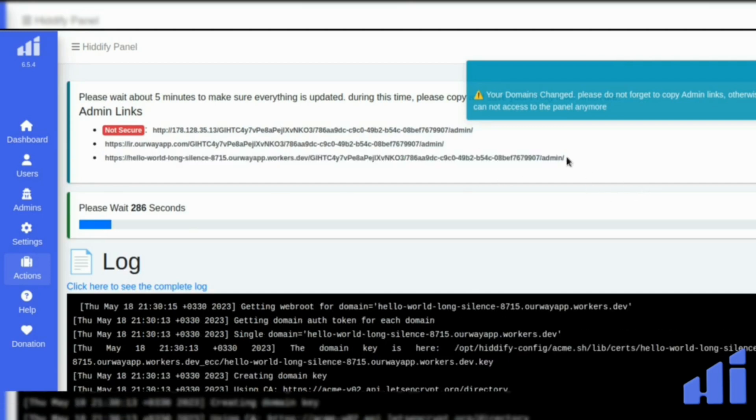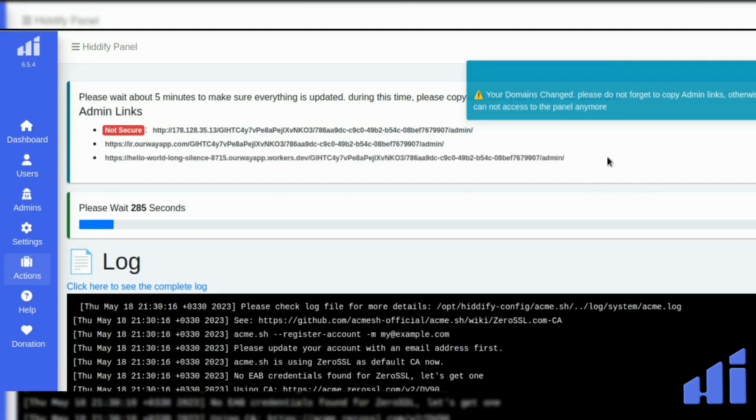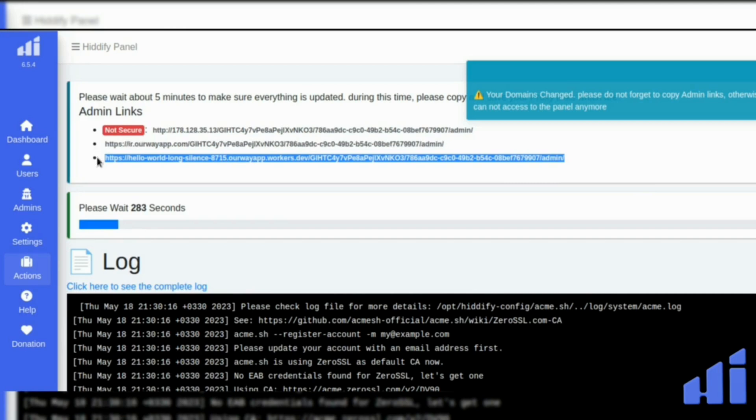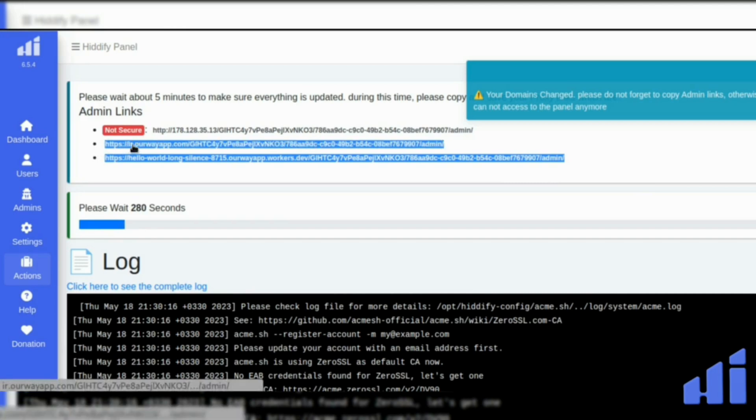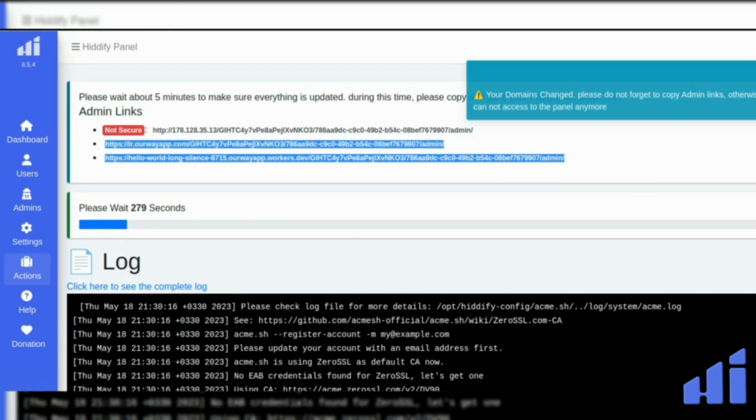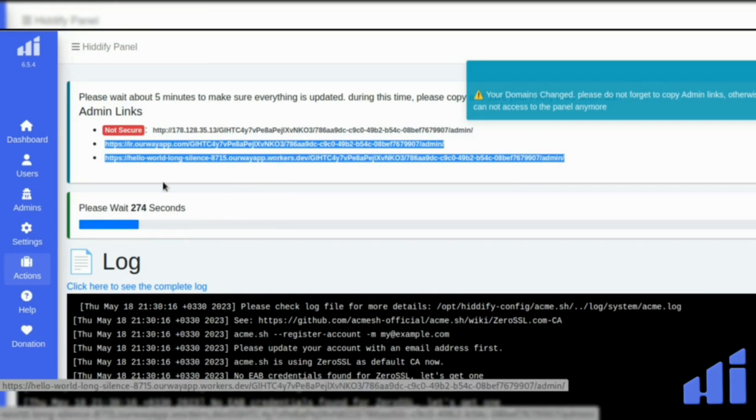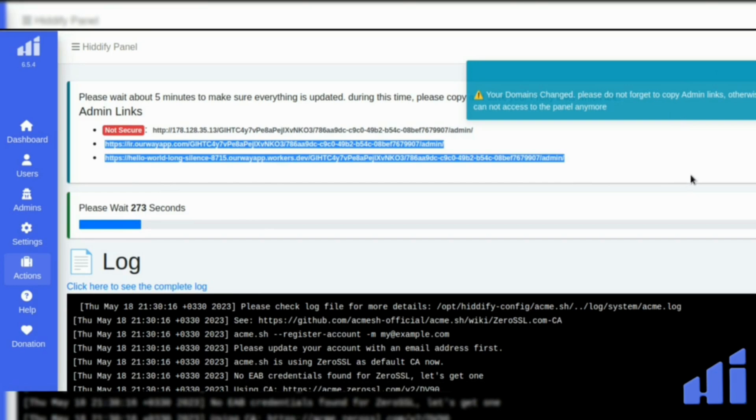You have the admin link with your worker's domain and admin link of the actual page. So just copy it and paste it wherever you want.